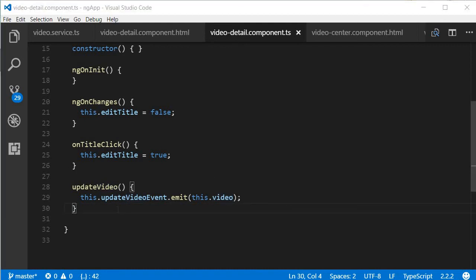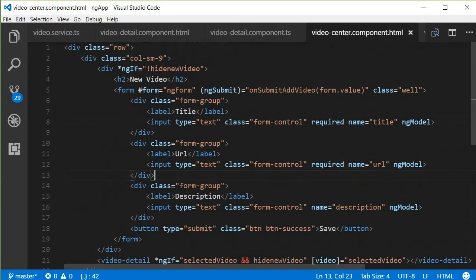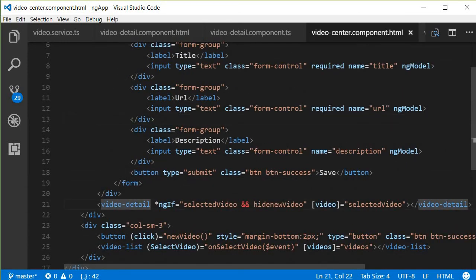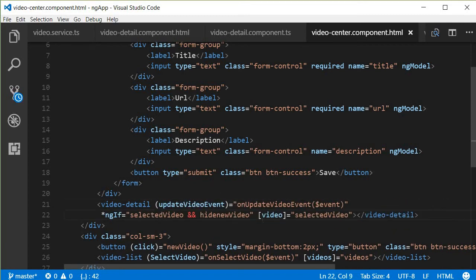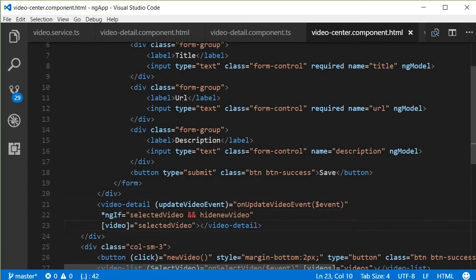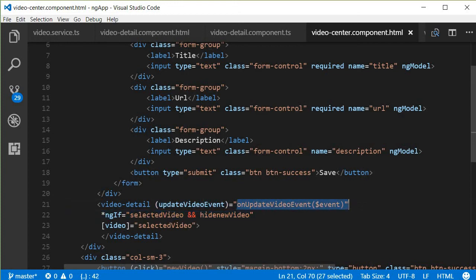Now in video-center.component.html, let's capture this event. The video detail component is going to raise an event, so we capture 'updateVideo', and when we capture this updateVideoEvent we call another method 'onUpdateVideoEvent' and pass in $event, which gives us access to that particular video.